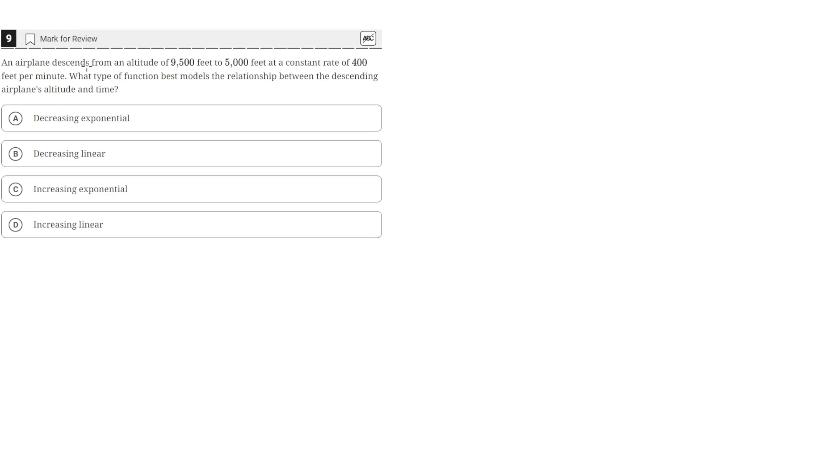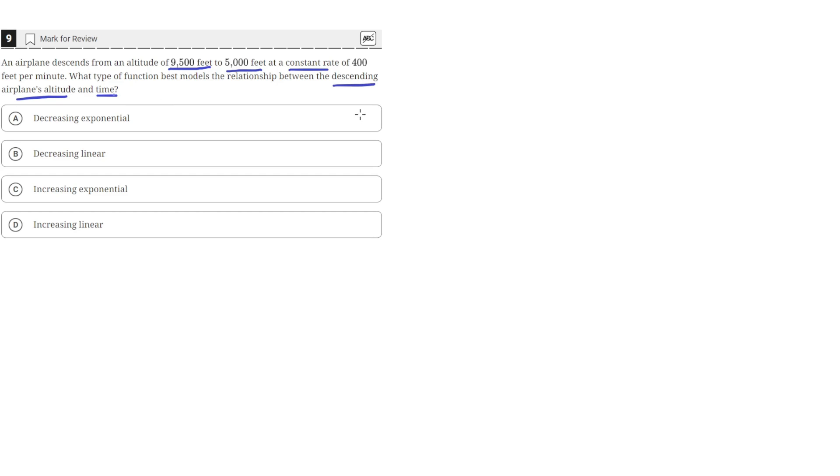An airplane descends from an altitude of 9,500 feet to 5,000 feet at a constant rate of 400 feet per minute. Which type of function best models the relationship between the descending airplane's altitude and time?